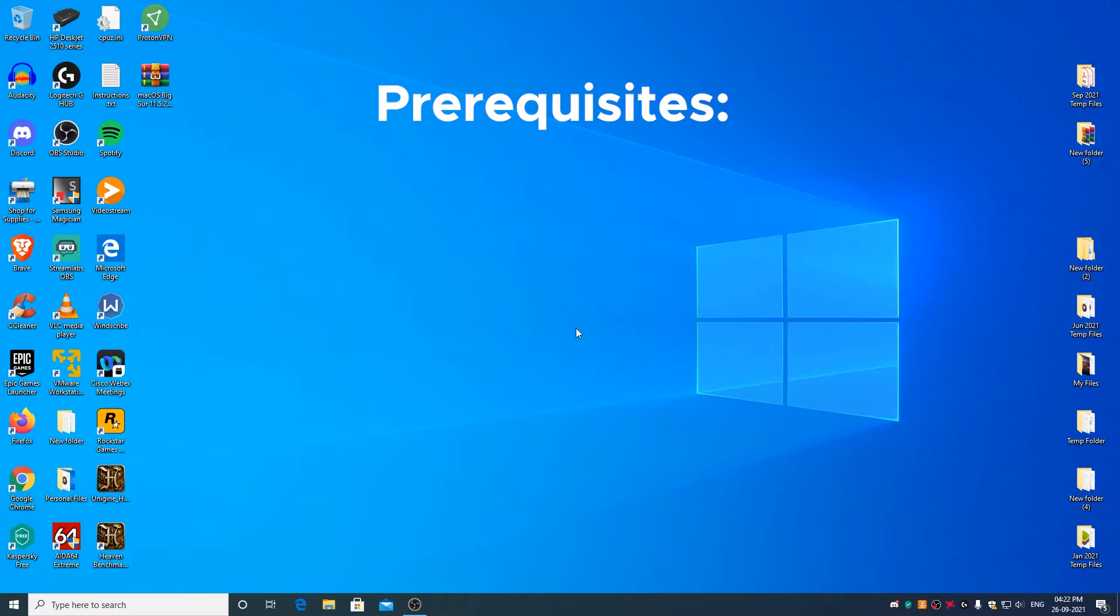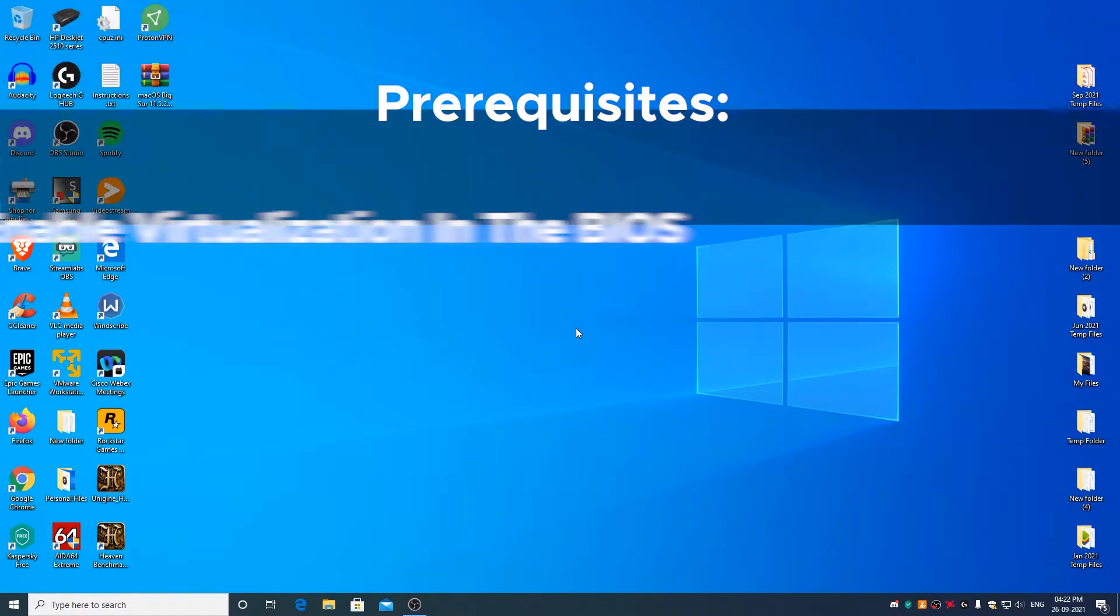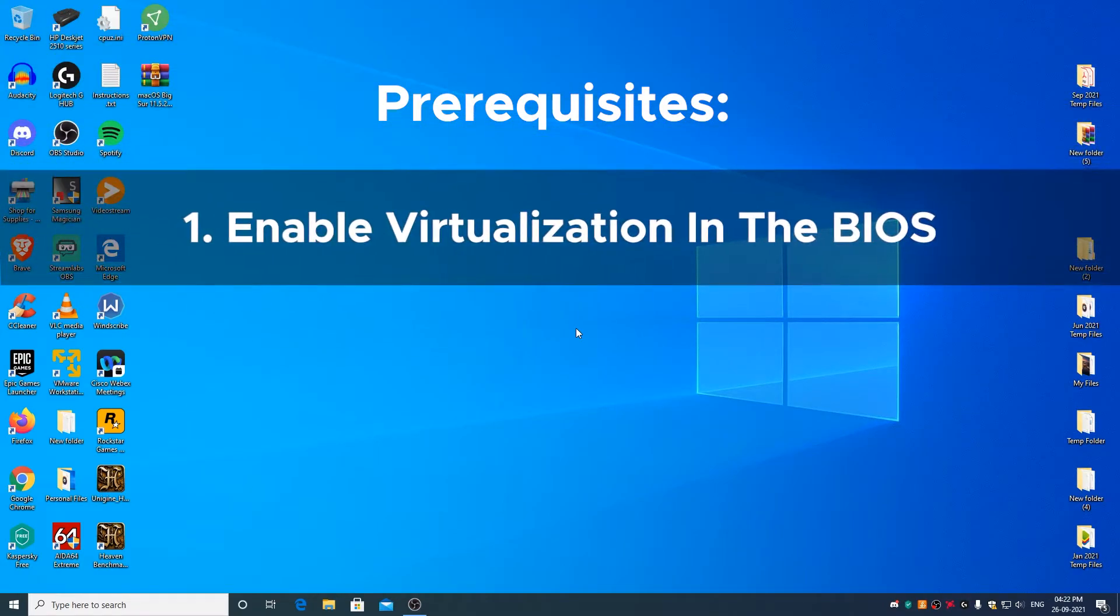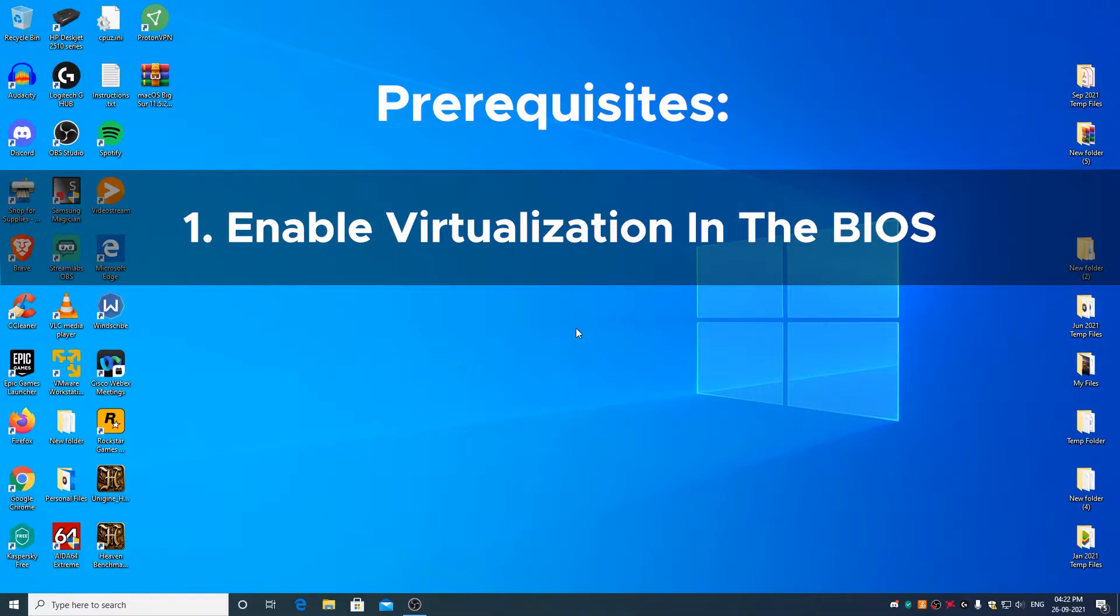So the following are the prerequisites. First, you need to have virtualization enabled in the BIOS of your motherboard. If you don't know how to enable virtualization, do a Google search about how to enable virtualization in the BIOS of your particular motherboard.